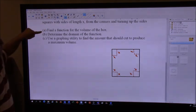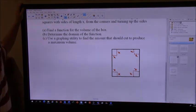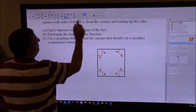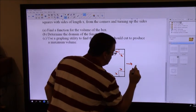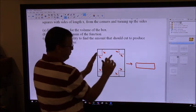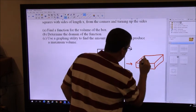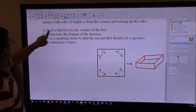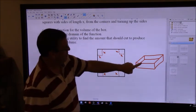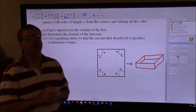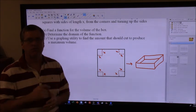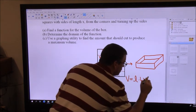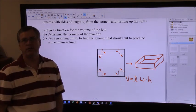Their question is: find a function for the volume of the box. Once I cut away all those corners and fold the edges up, I'm going to get a box that's open on top. They want us to find a function for the volume of that box. So we've got to think back to geometry - how do I find the volume of a box? Length times width times height. So volume equals length times width times height. What is the length of this box? What is the width? What is the height?